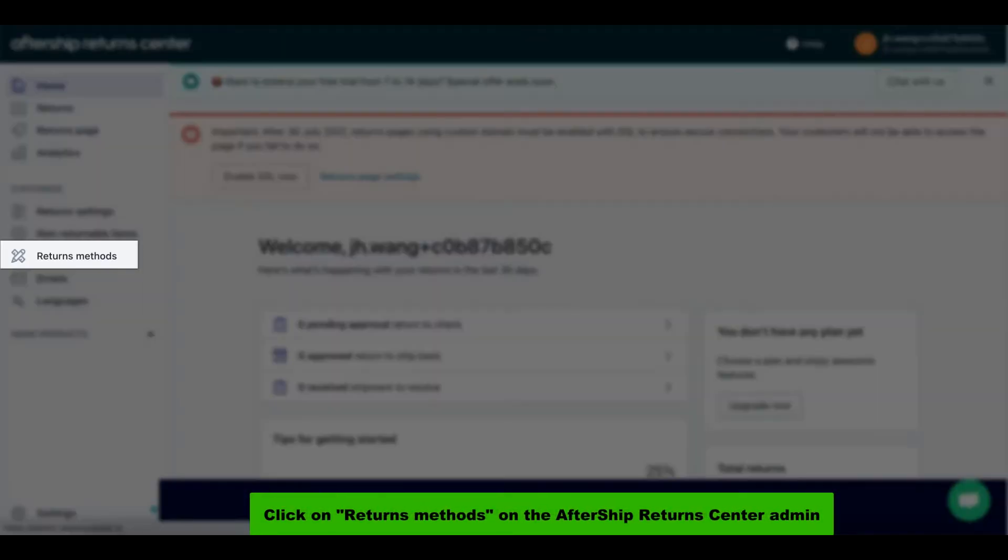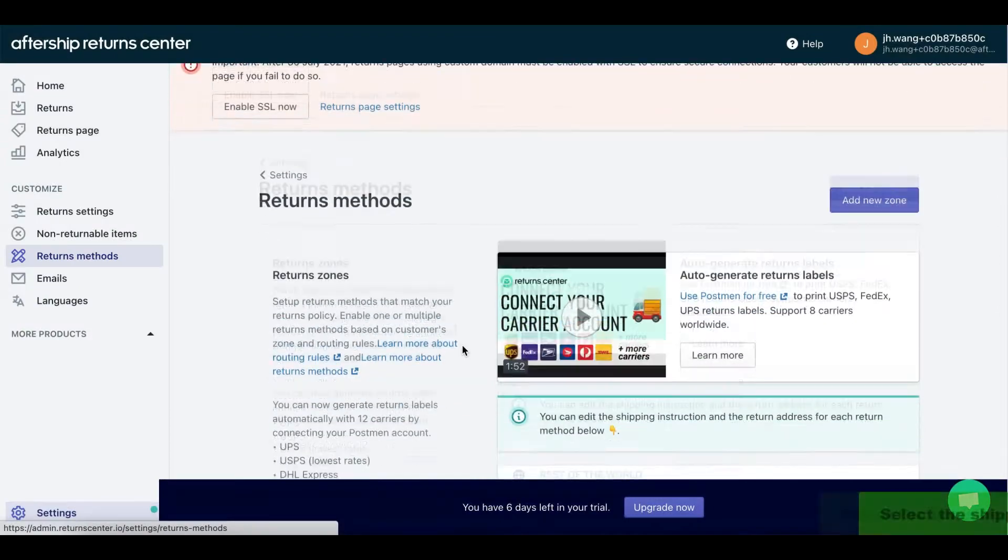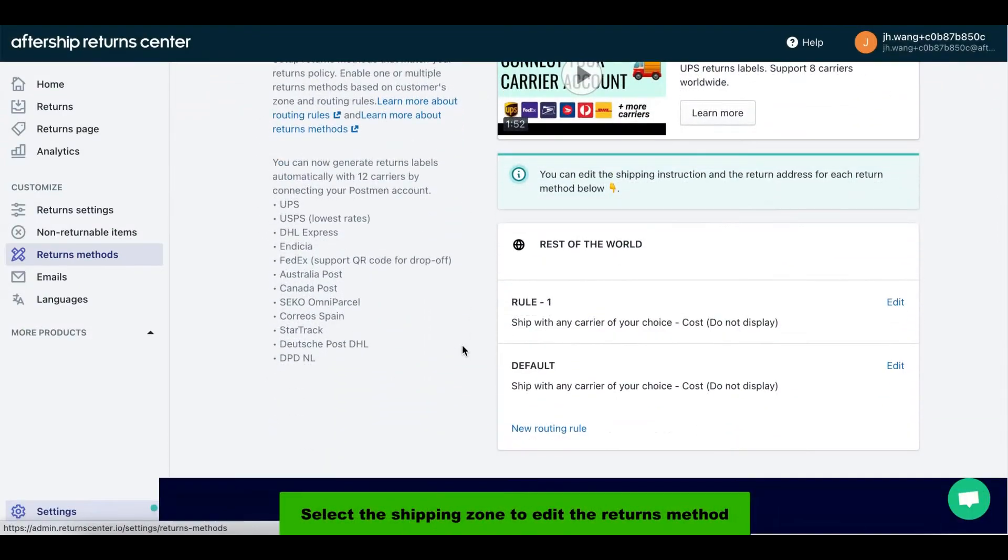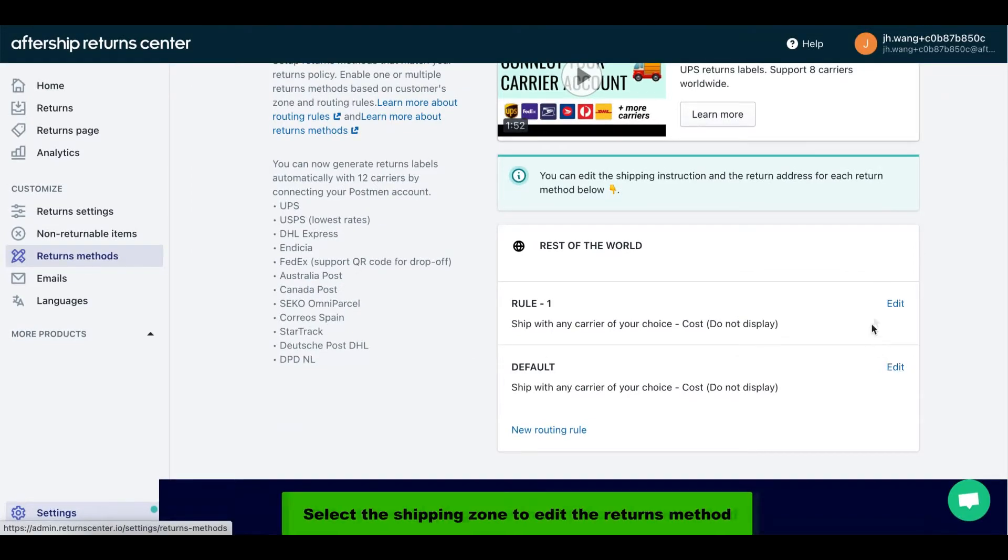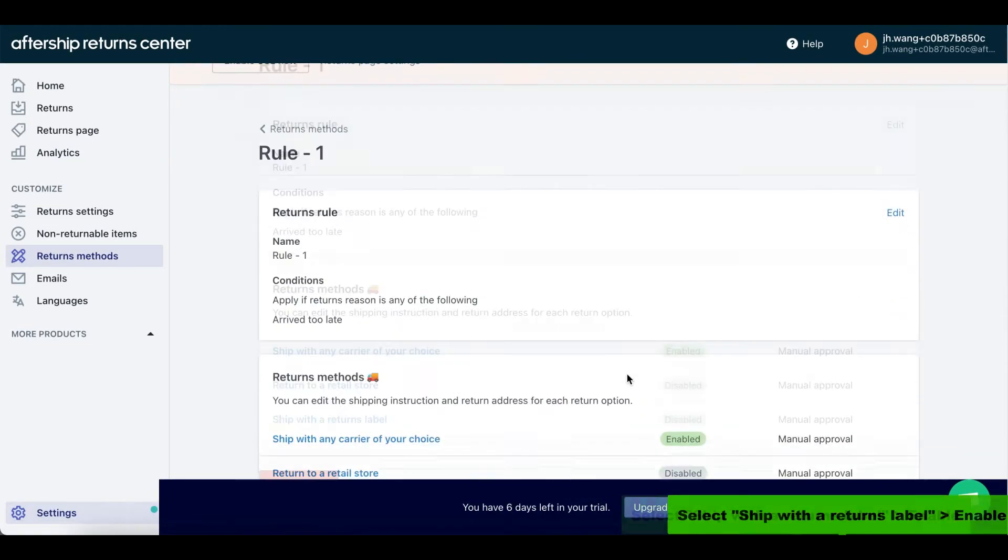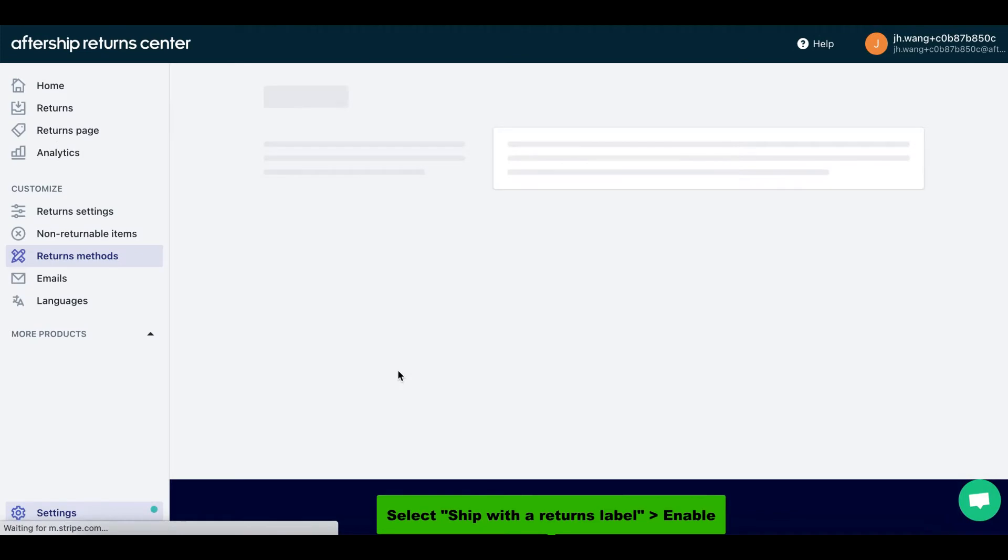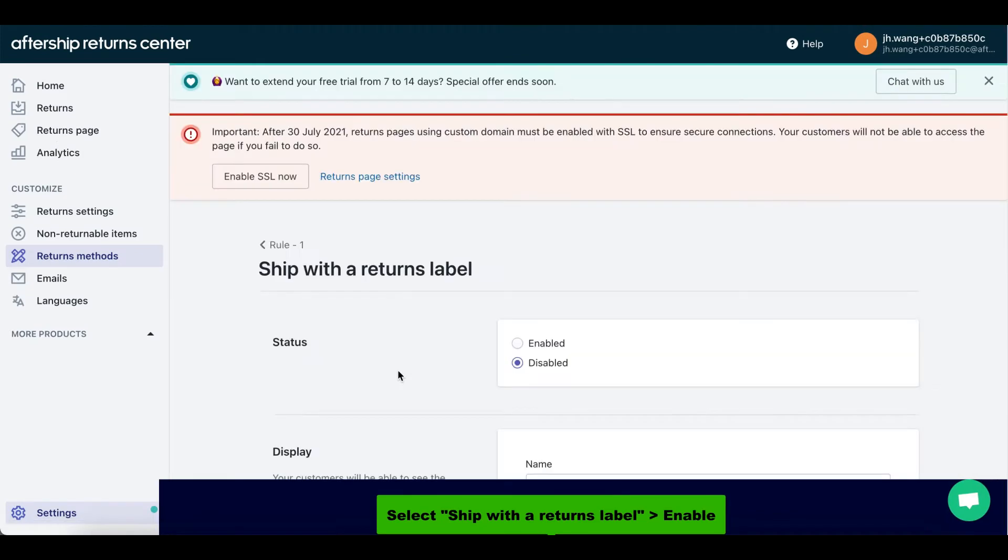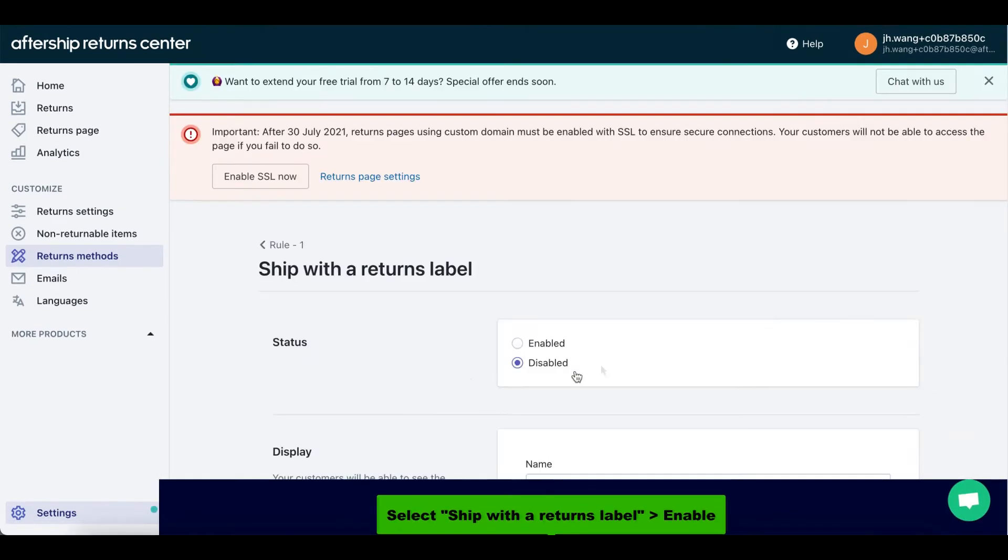The first thing you're gonna want to do is click on the returns methods on the AfterShip return center admin panel. Next, select the shipping zone to edit the returns method, so go ahead and click on edit. Now select option ship with a returns label.